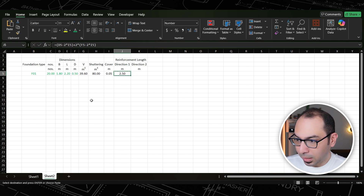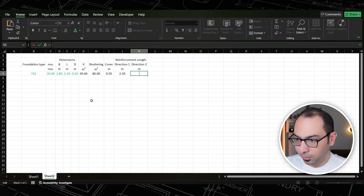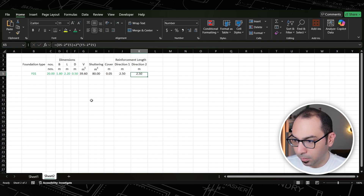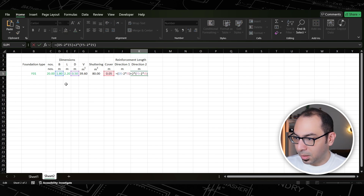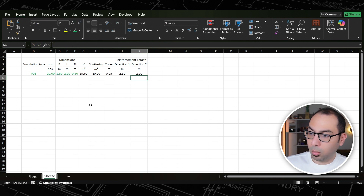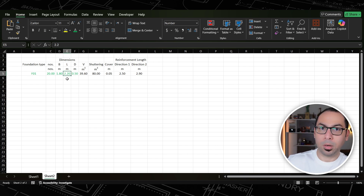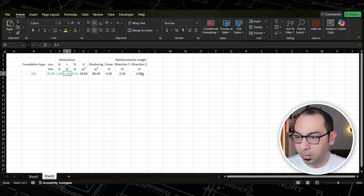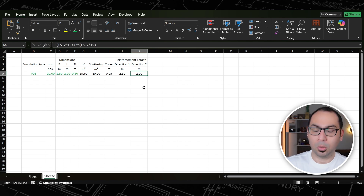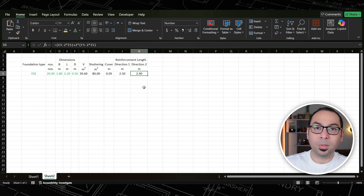For direction two, I copy the same formula but replace B with L. So instead of 1.8 I use 2.2 (the L dimension): 2.2 − 0.1 + 0.8 = 2.9. This is how I get the U-shape bar length for both direction one and direction two.